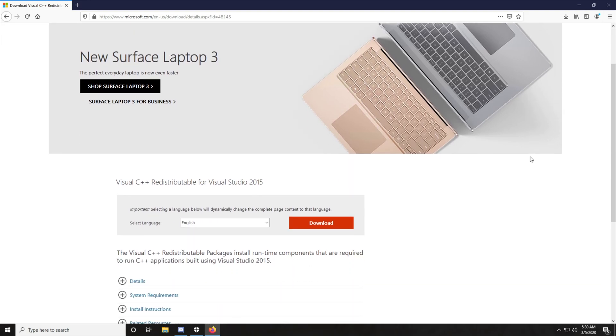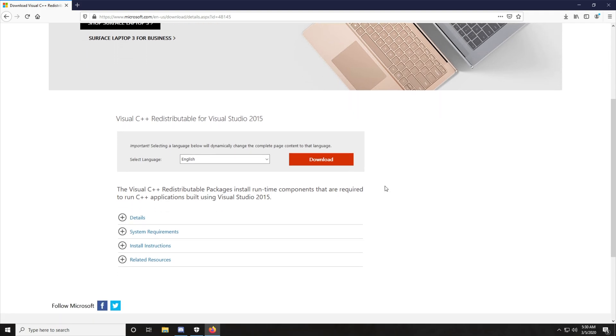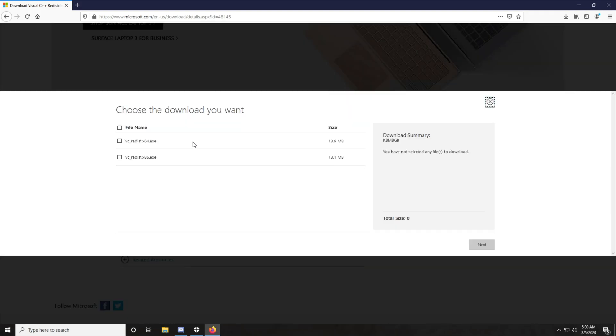we have this over here. Visual C++ Redistributable for Visual Studio 2015. I'll hit download and then I'll go ahead and select the 64-bit.